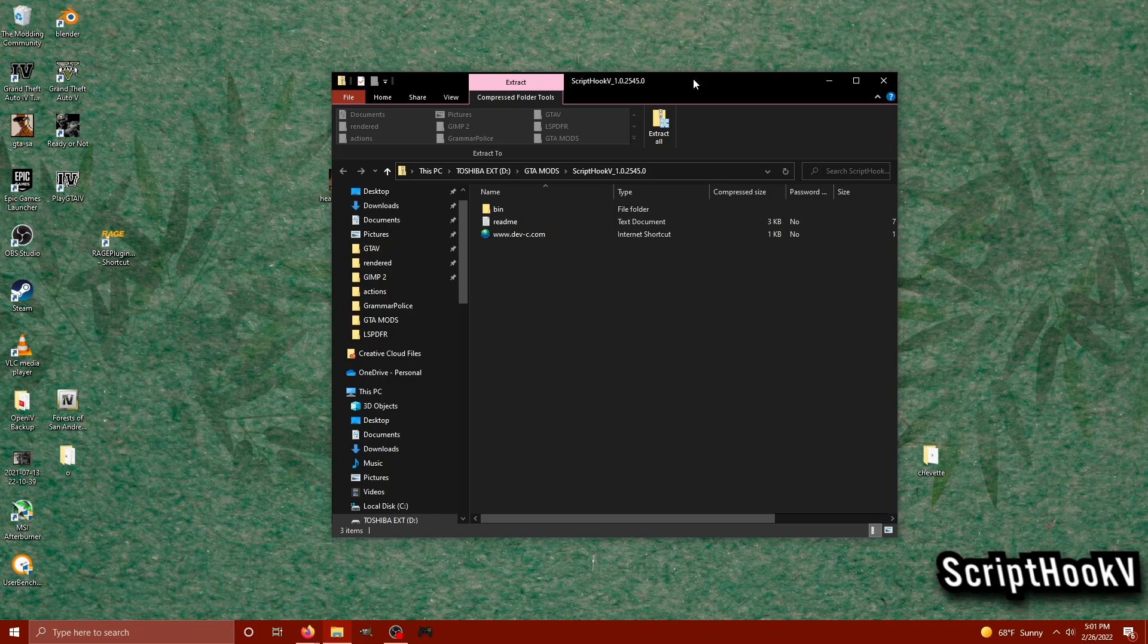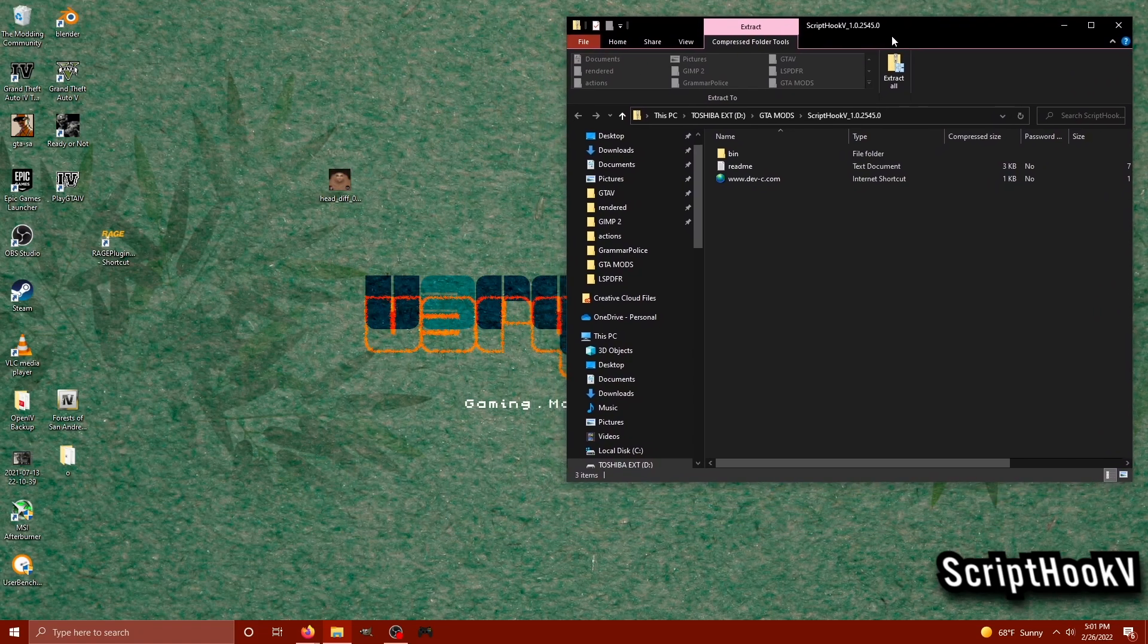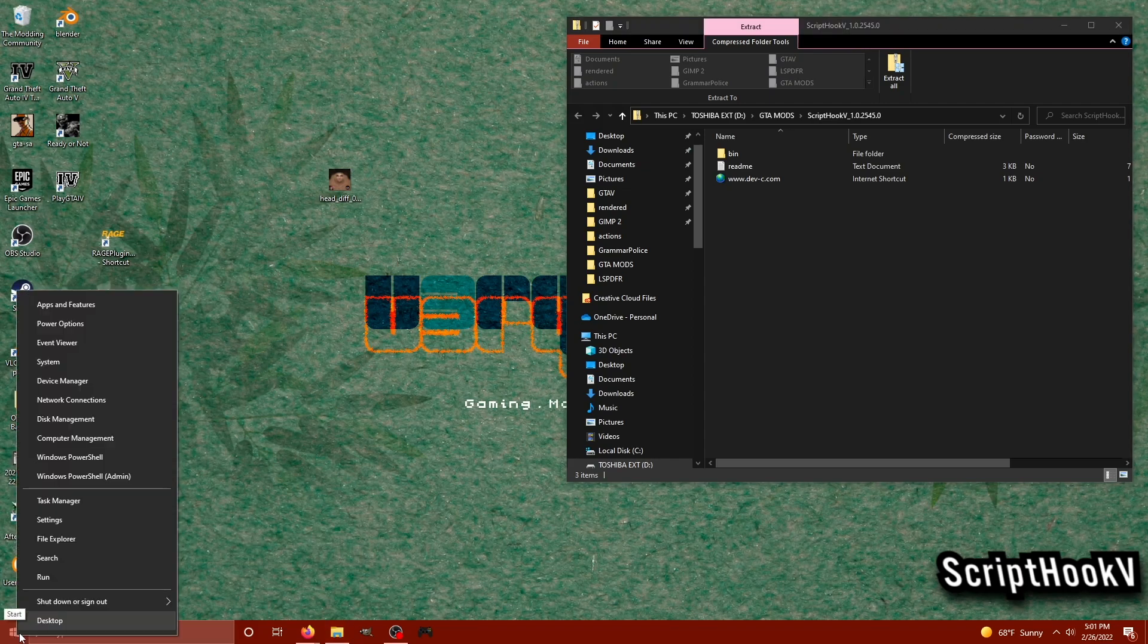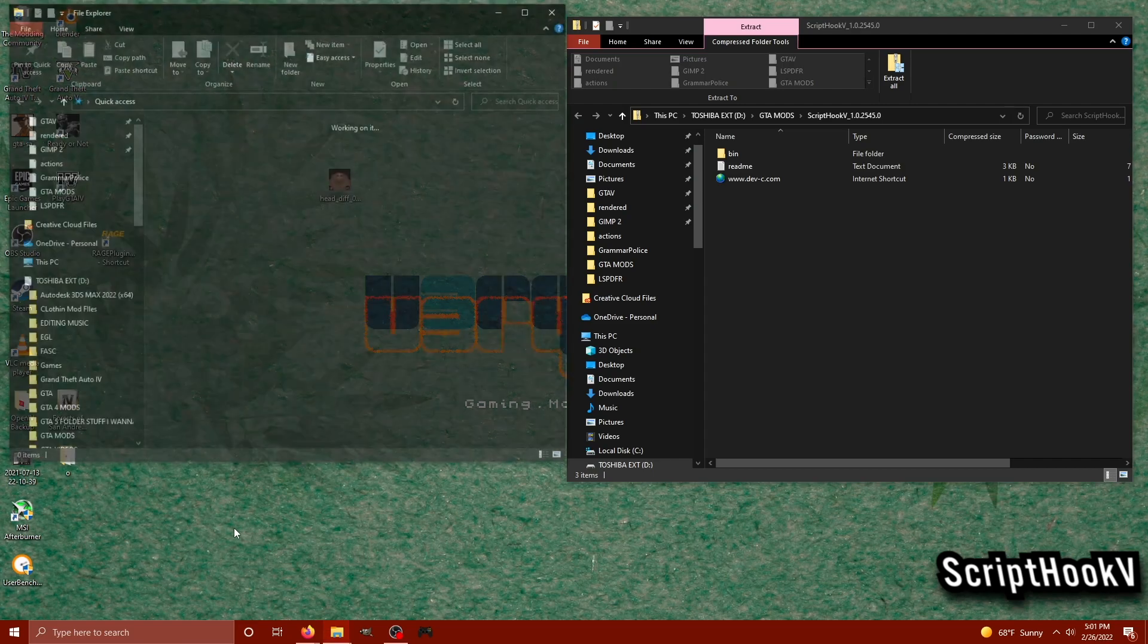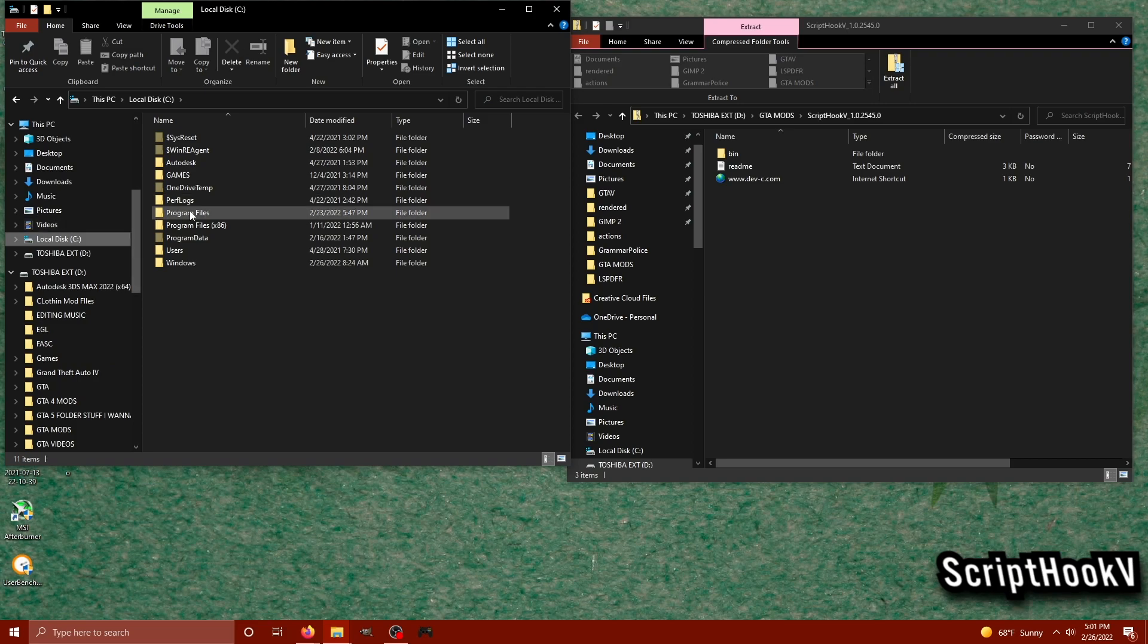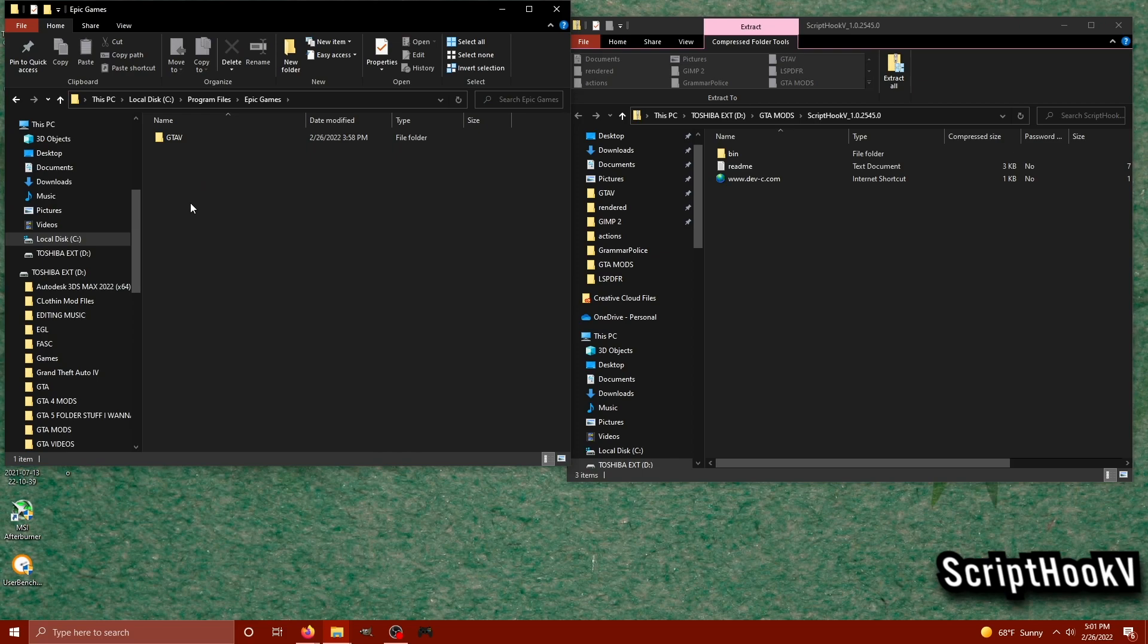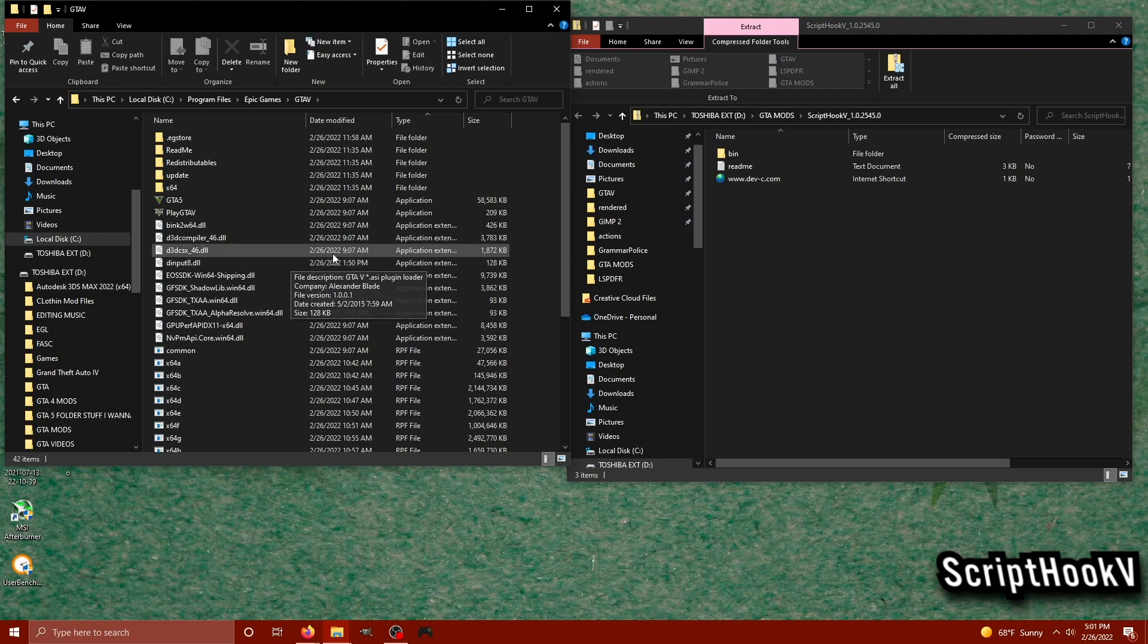Now that your files are downloaded, we need to locate our main GTA 5 directory. I'm going to right-click my Start menu and look for the File Explorer tab. When this window pops up, I'm going to look for my C drive or whichever drive you have it installed. I'm going to go to Program Files and Epic Games because that is the version that I play on.